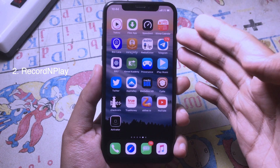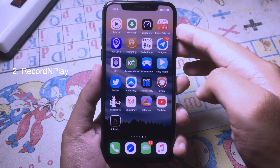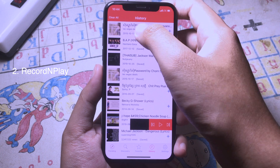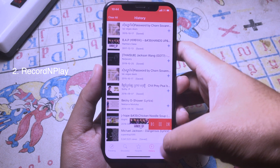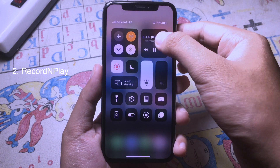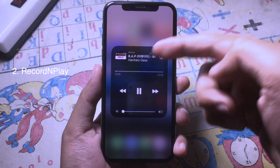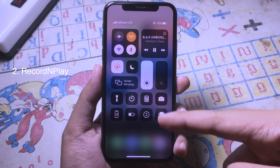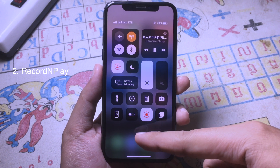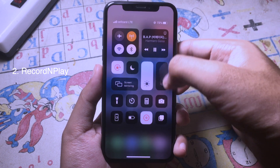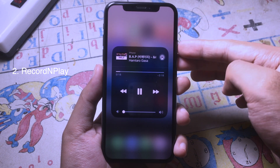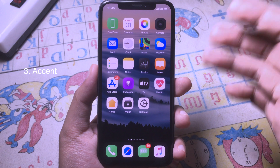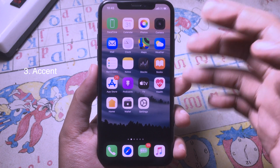Now let's go to the next one. This tweak allows you to play music while you are screen recording your iPhone. For example, when I go to Music and play some music, the music is playing, and when I screen record my iPhone and go back to Control Center, you can see the music is still playing while I am recording.